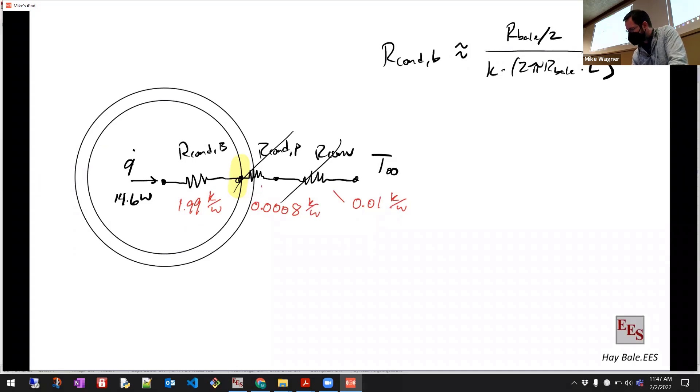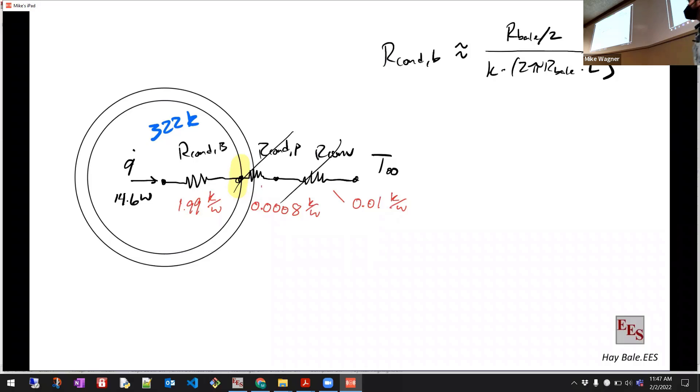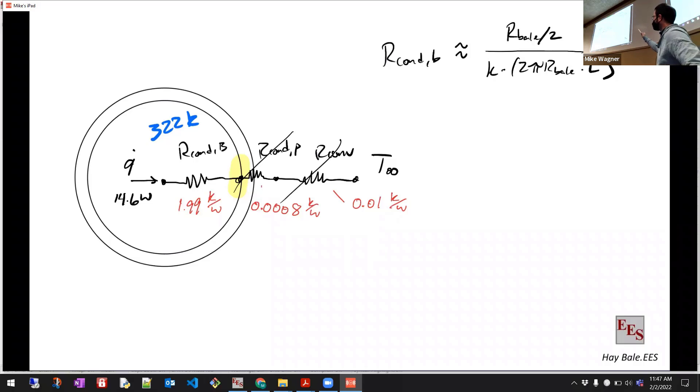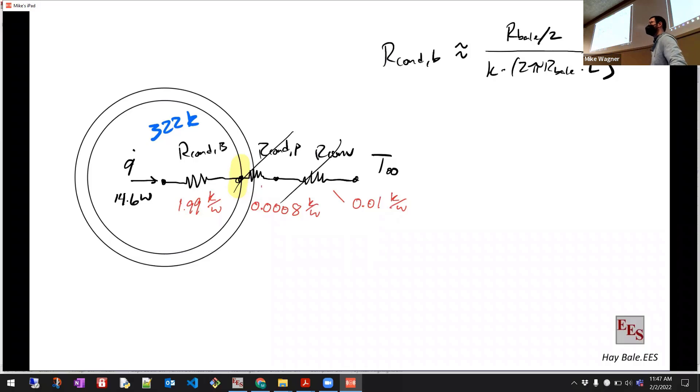Yeah. Of course, it's in Kelvin. 322. Okay. About. Okay. You'll have to take my word for it. But what our approximation here gives us is almost exactly equal to the analytical solution within like a degree.